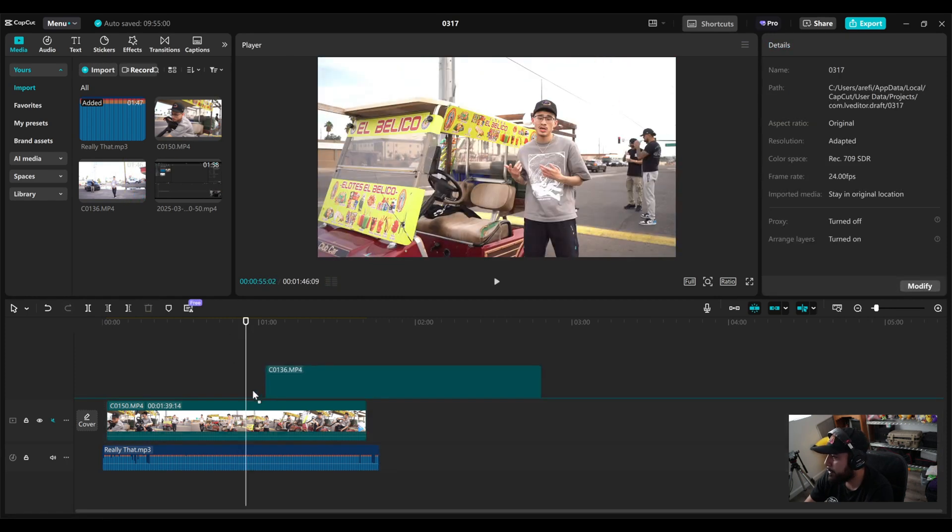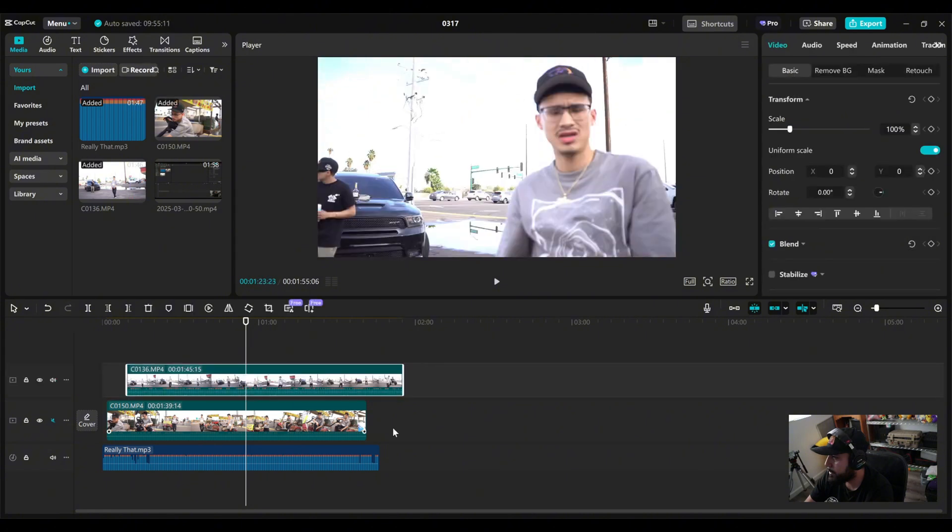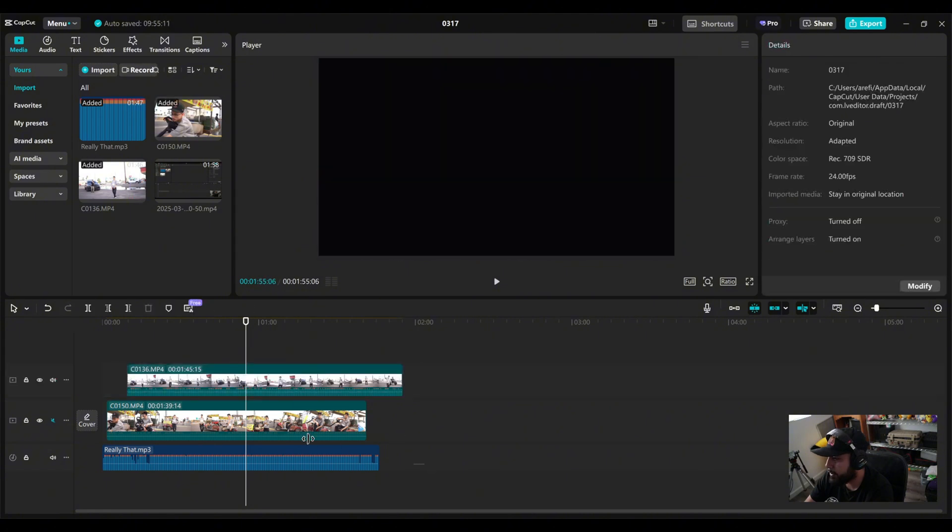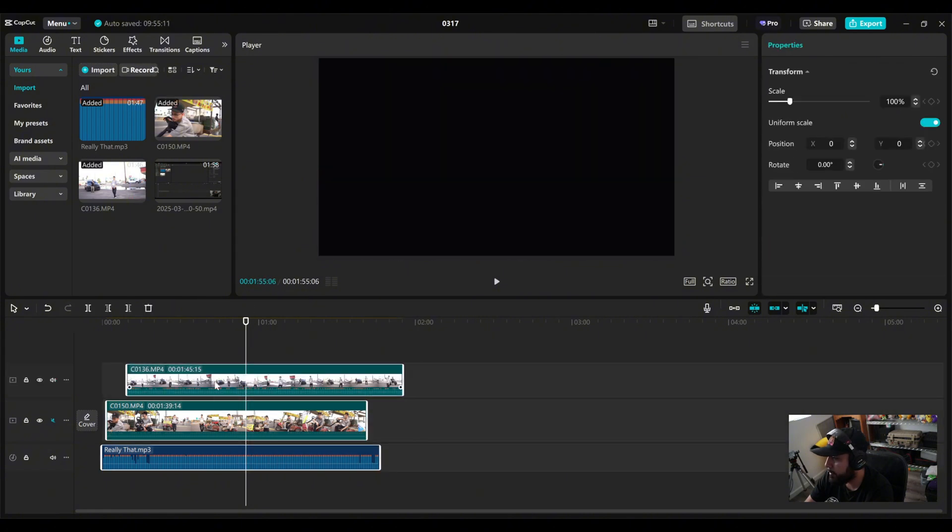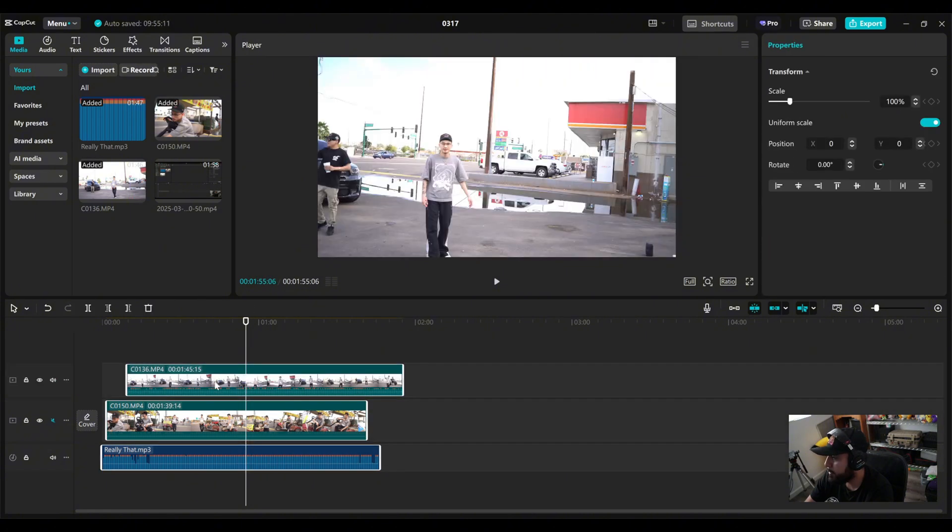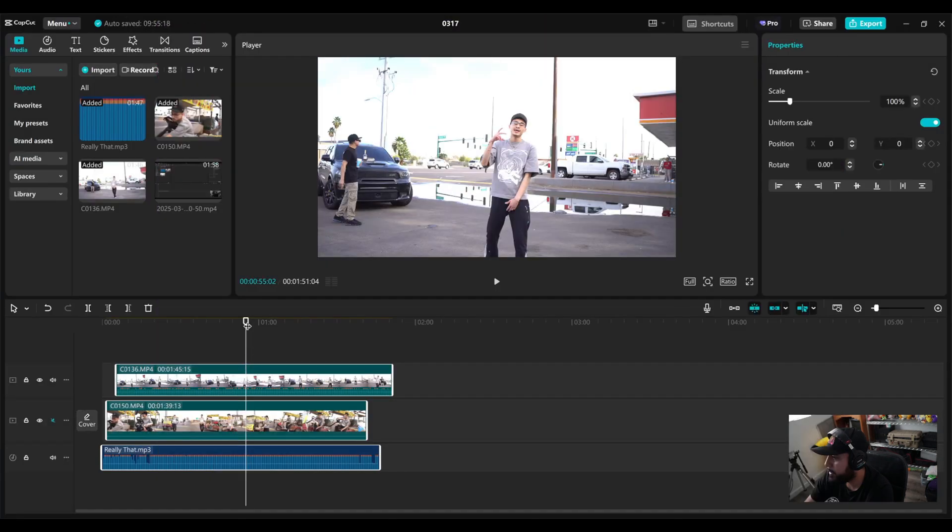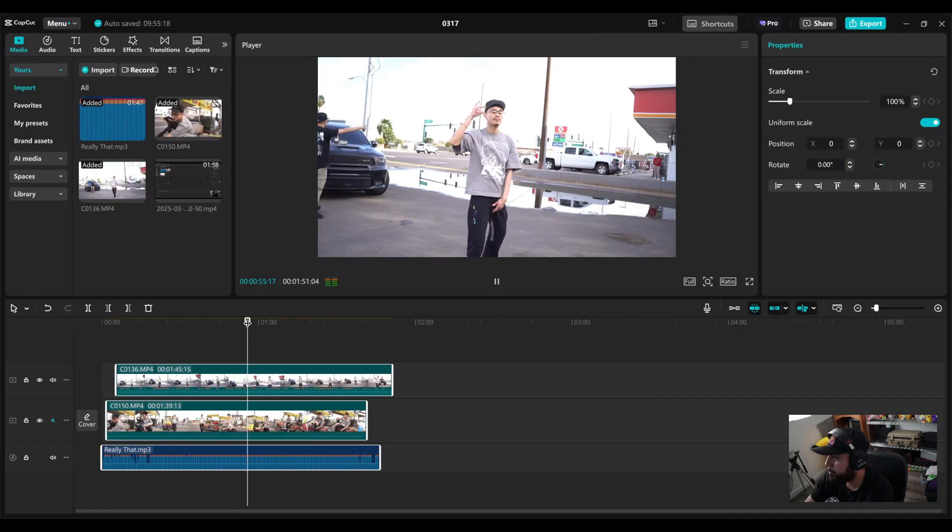And if you have another clip, in this case, here's the clip with the truck. Dropped it in. Repeat the same step. Right click, sync video and audio. And check it out.